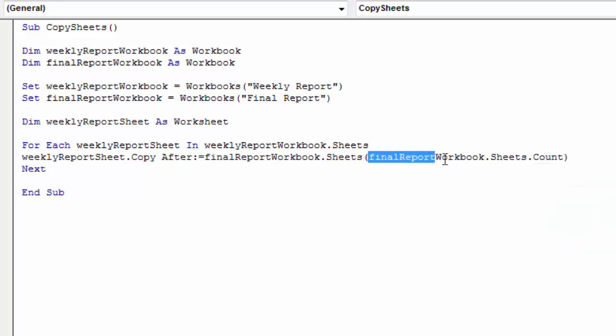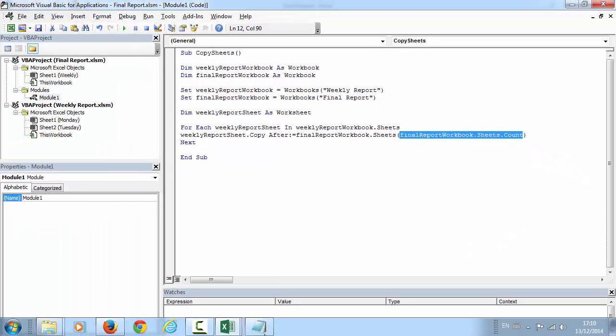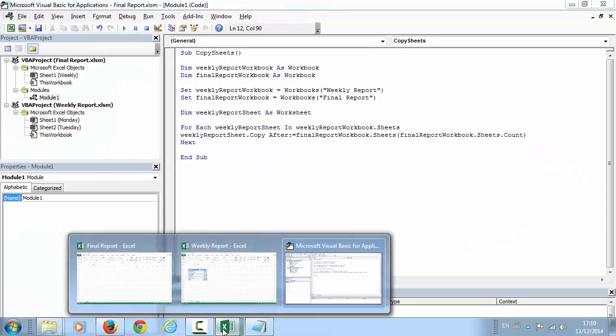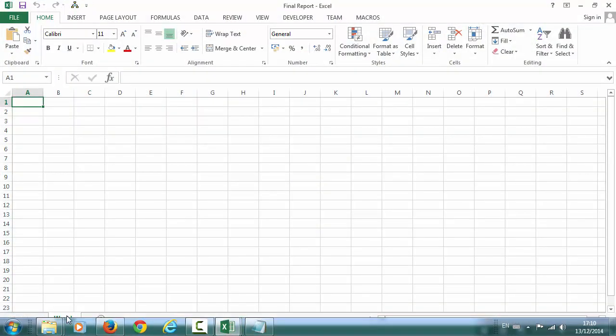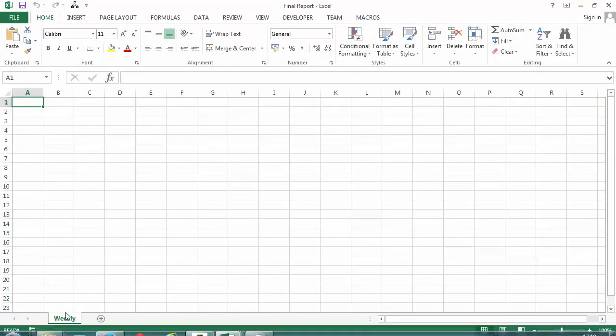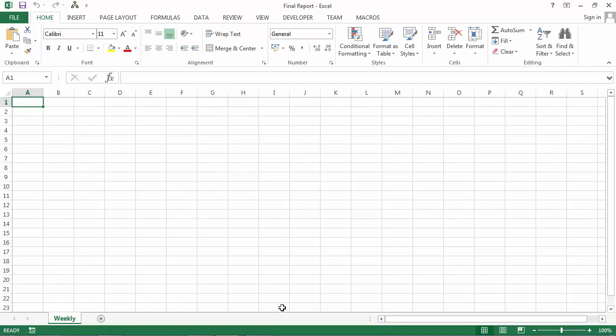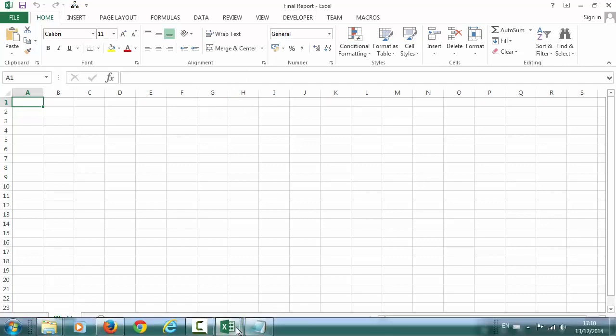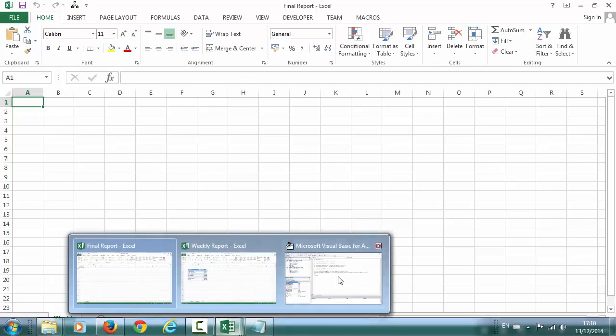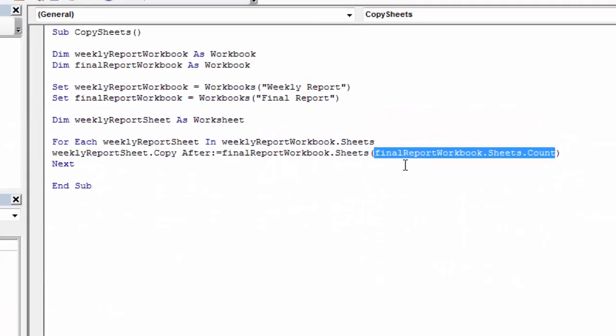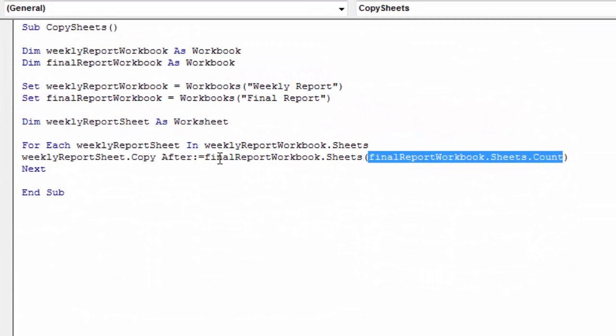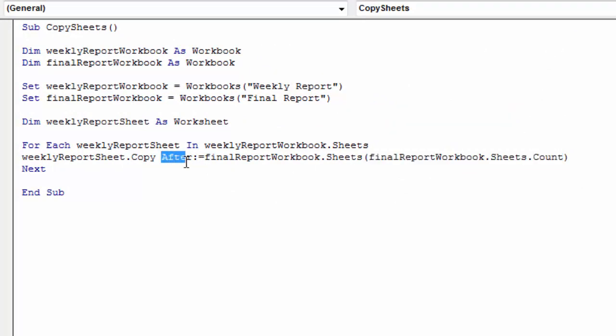In our case this is going to be one. There is just one sheet in here. So this is our index, index one. We want to copy after the last sheet.